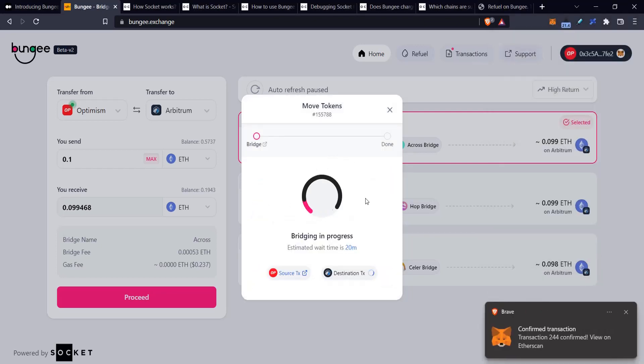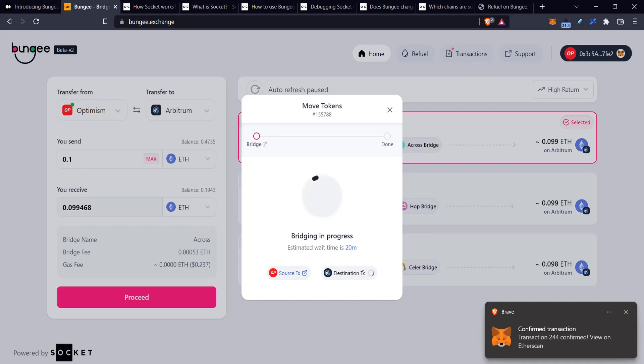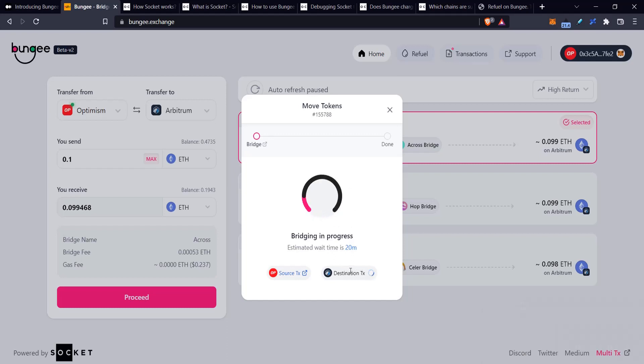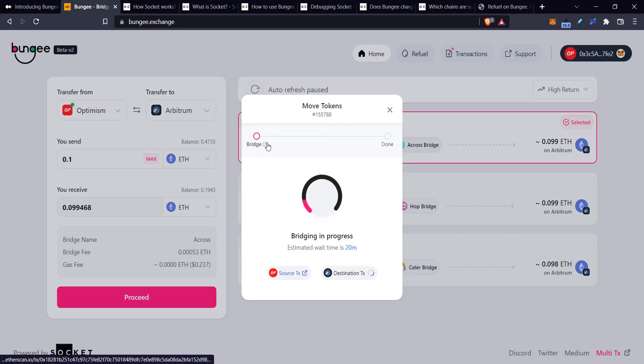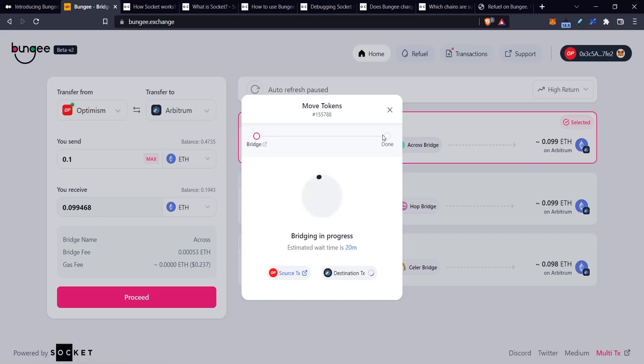As you can see, I've got my confirmation on Optimism, and the bridging is in progress. It's basically waiting for the transaction on the Arbitrum side. This is actually quite good. It works quite well, and I've found it to be quite accurate. I've waited sometimes about 20 minutes or something like that, and this UI is like, when it tells me I'm done, I'm done.